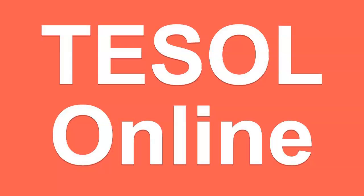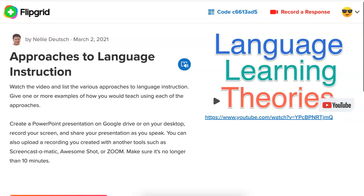Hi, this is Nellie Deutsch and today I'm going to show you how to create a presentation using Flipgrid. You need to have your PowerPoint presentation ready. It could either be a Google presentation using your web browser or it could be a Microsoft PowerPoint presentation directly from your desktop. So let's get started.